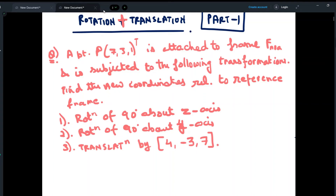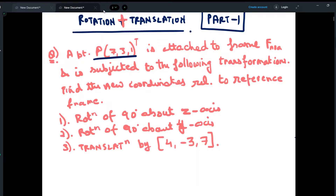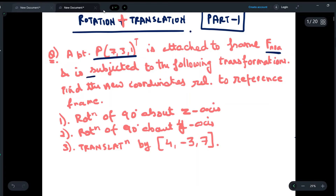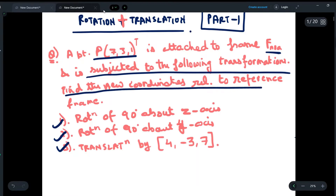Today we are going to do a question on kinematics in which we will have both rotation as well as translation. A point is given to us — 7, 3, 1 — and it is attached to the frame noa. It is subjected to the following transformations, and we have to find the new coordinates relative to the reference frame.